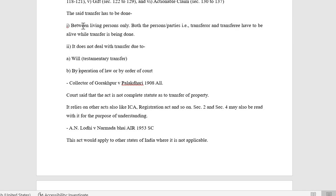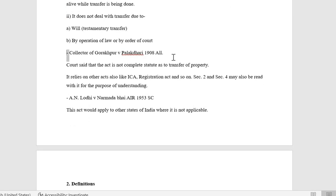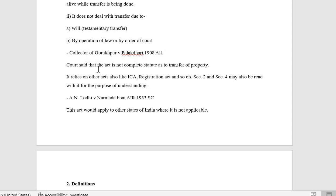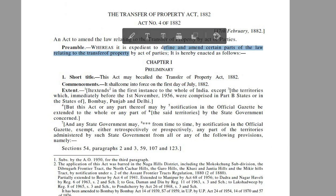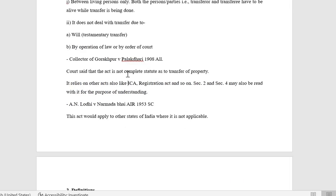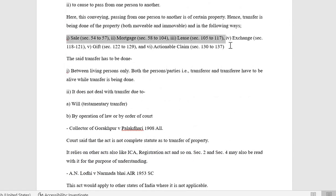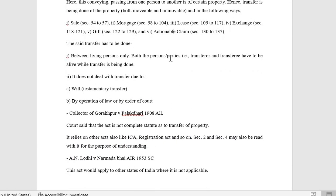TPA does not deal with transfer by will or by operation of law. In the case of Collector of Gorakhpur vs. Bholakdhari, the court said that the act is not a complete statute as to transfer of property — because the preamble says 'to define and amend certain parts of law relating to transfer of property.' Apart from TPA, SOGA (Sale of Goods Act) and pledge under Contract Act Part 2 also exist.